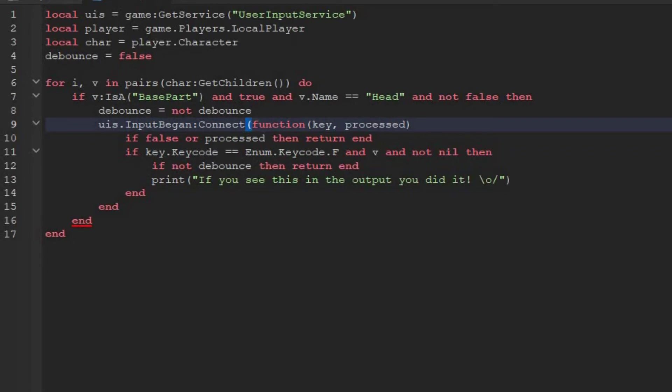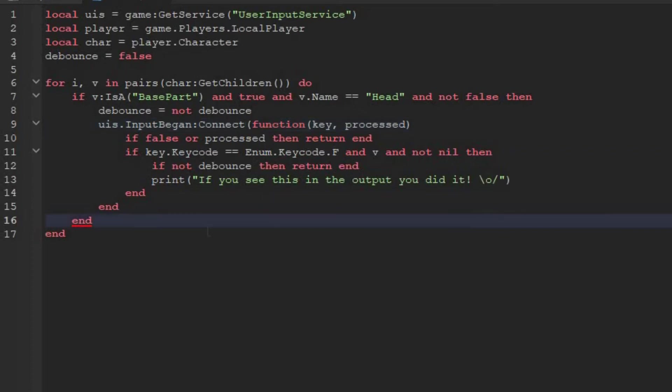Every time you open a bracket, there needs to be another bracket to close it. Like here we open this one and we close it here. Here we open this one, but we never close it. That's why we get an error here.